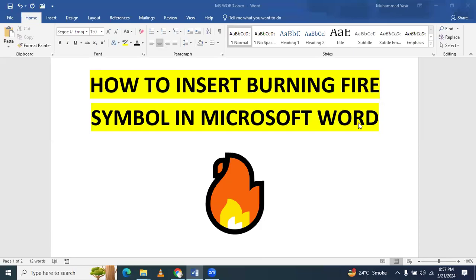In this video we will learn how to insert a burning fire symbol in a Microsoft Word document, like I have already inserted.